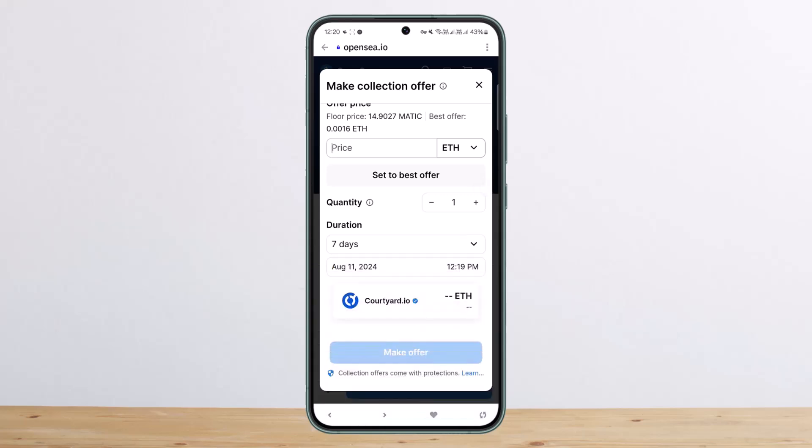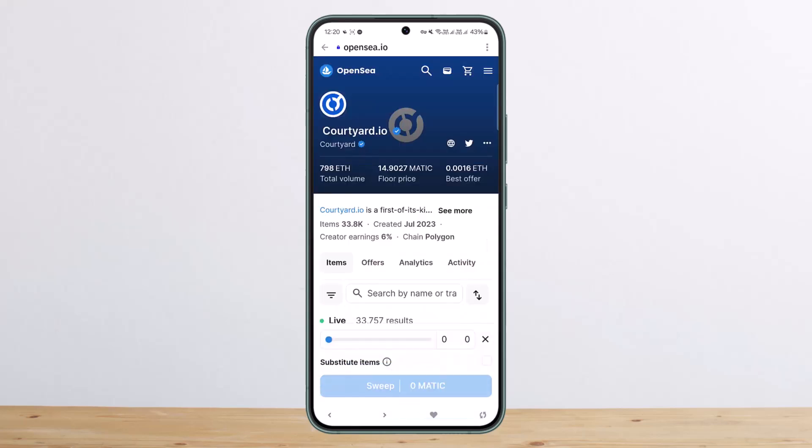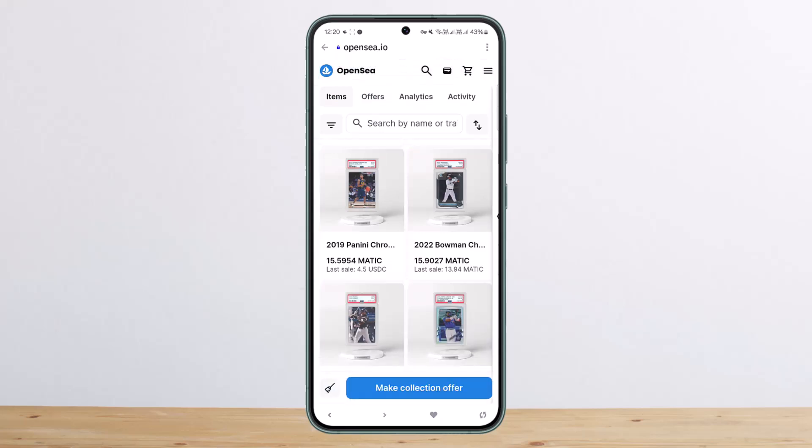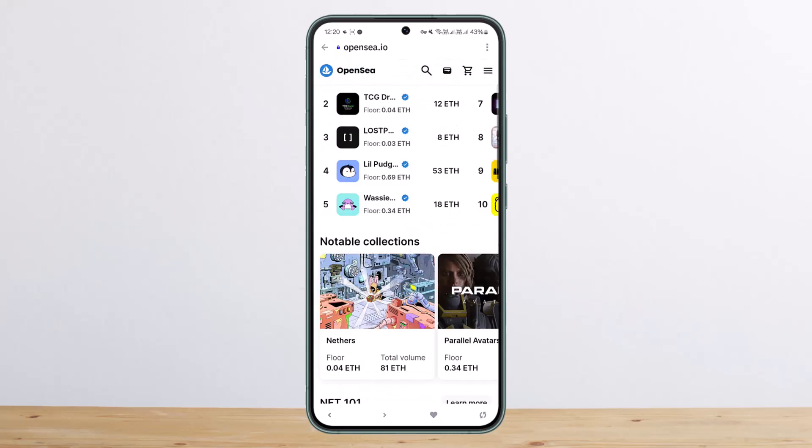You can select quantity, duration, and then you can make the offer. Once you make the offer, what you can do is you can go ahead and you can see if the trader has accepted the offer.